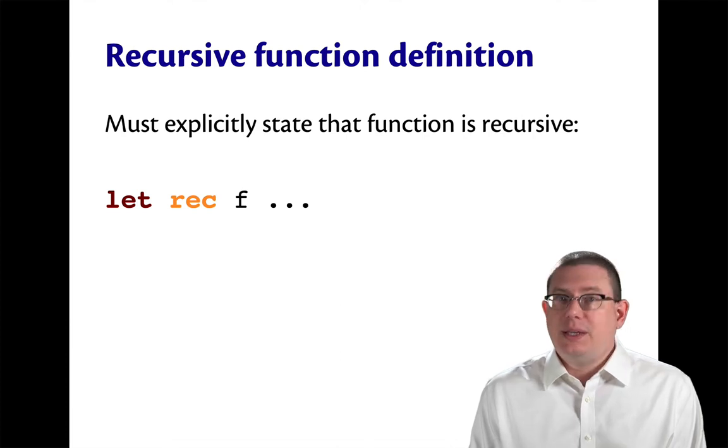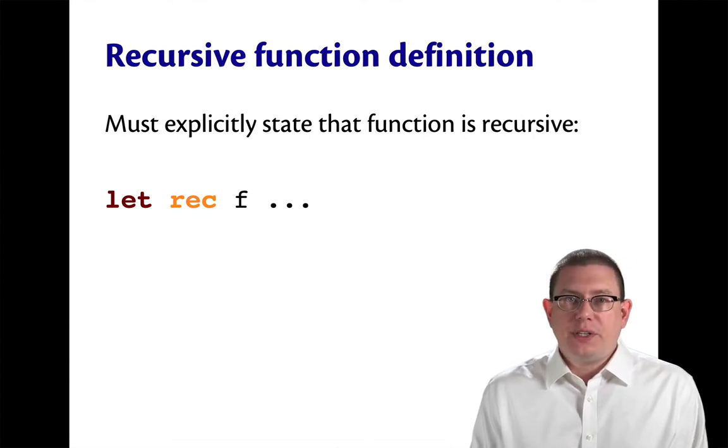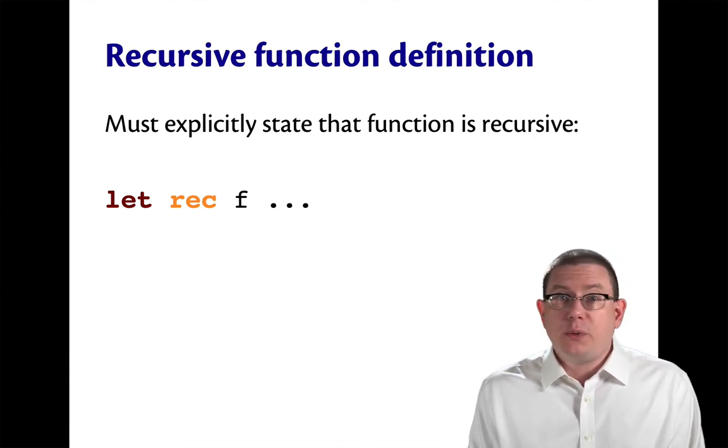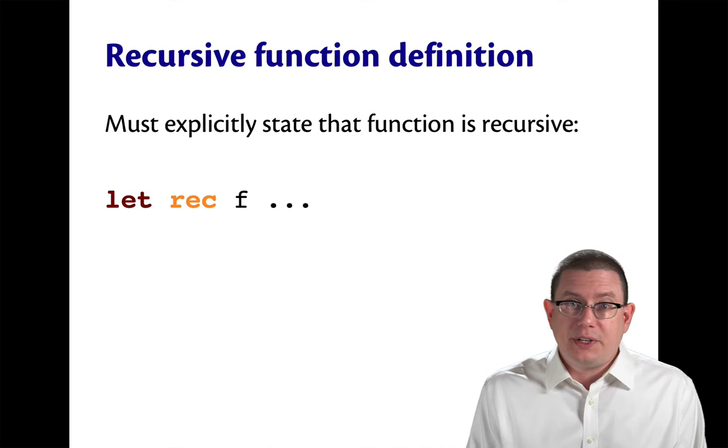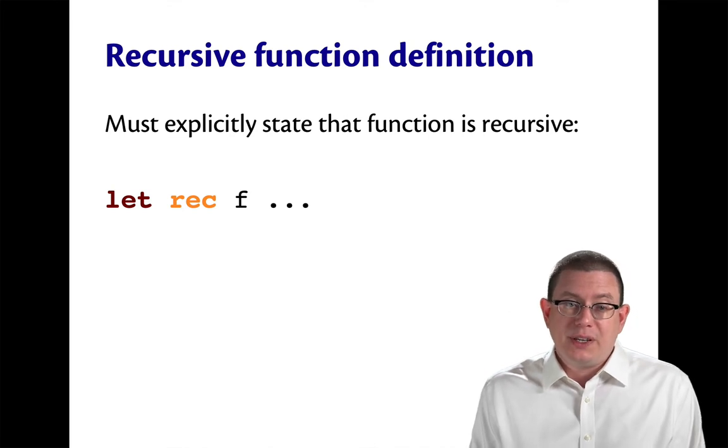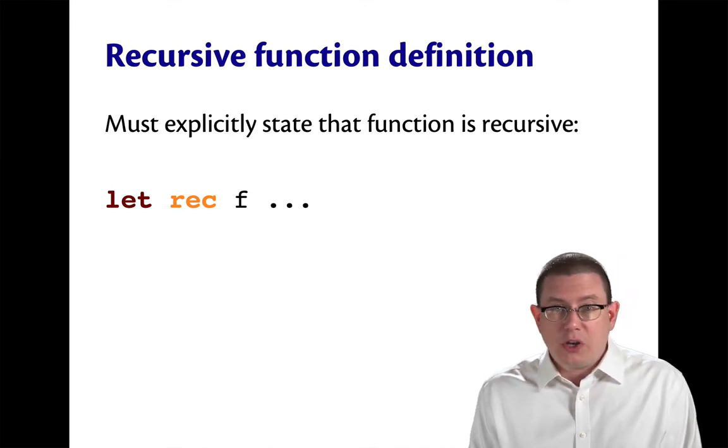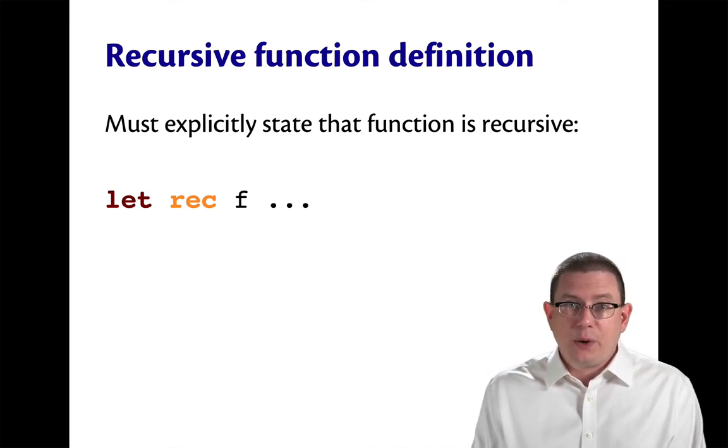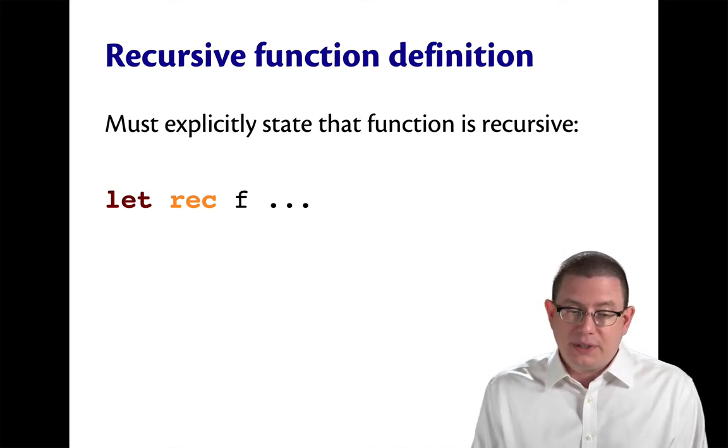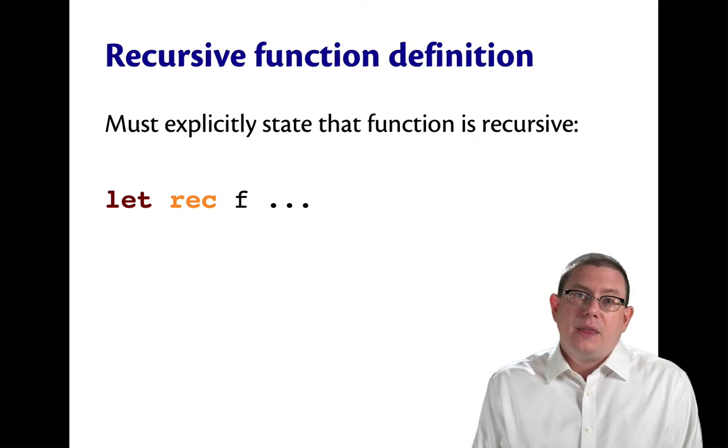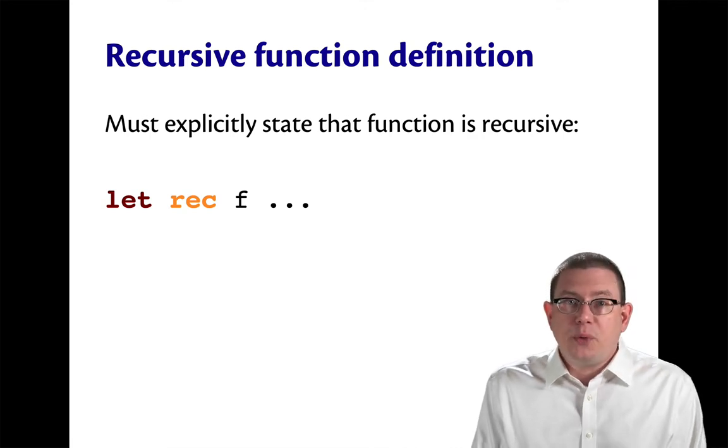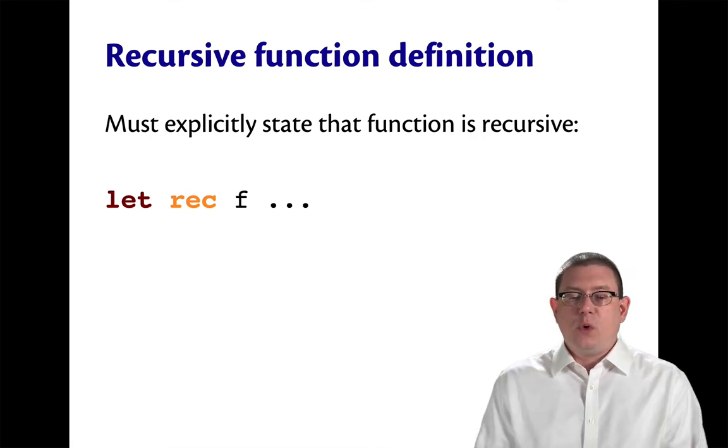This is a design choice in OCaml. Other functional languages have made different design choices. There are some arguments for doing it this way, but they're not terribly important. The most important thing is just to remember to put that rec keyword in.